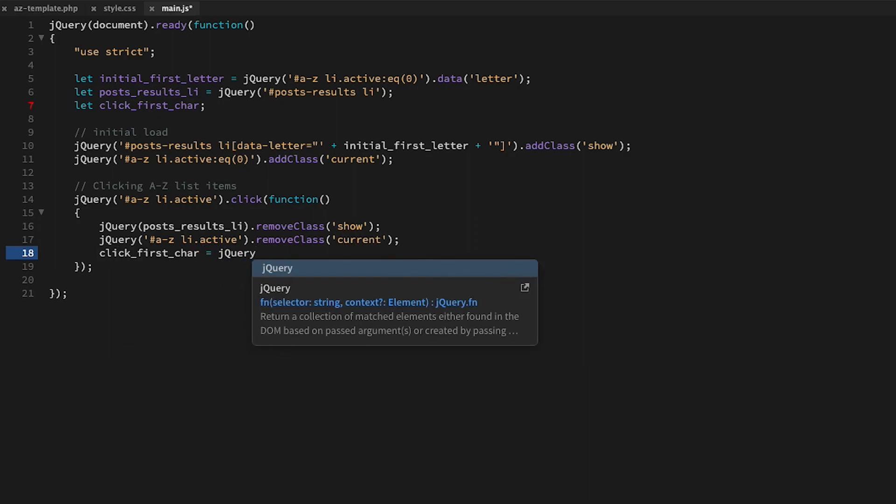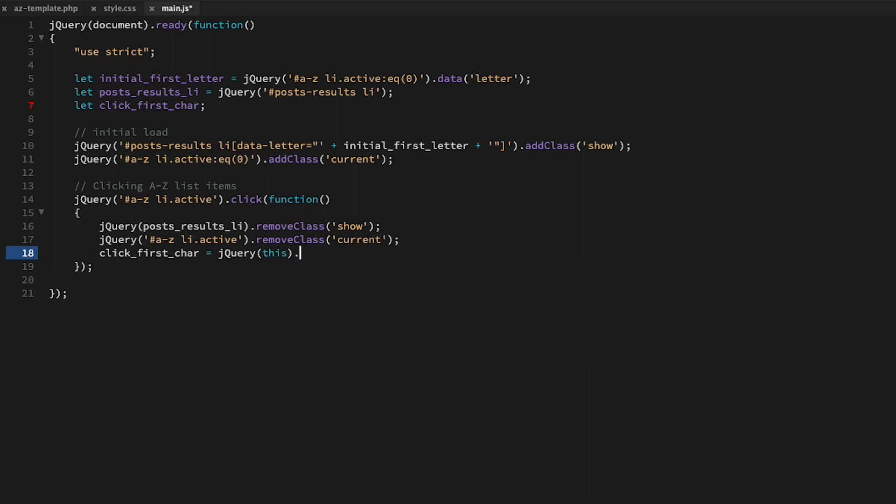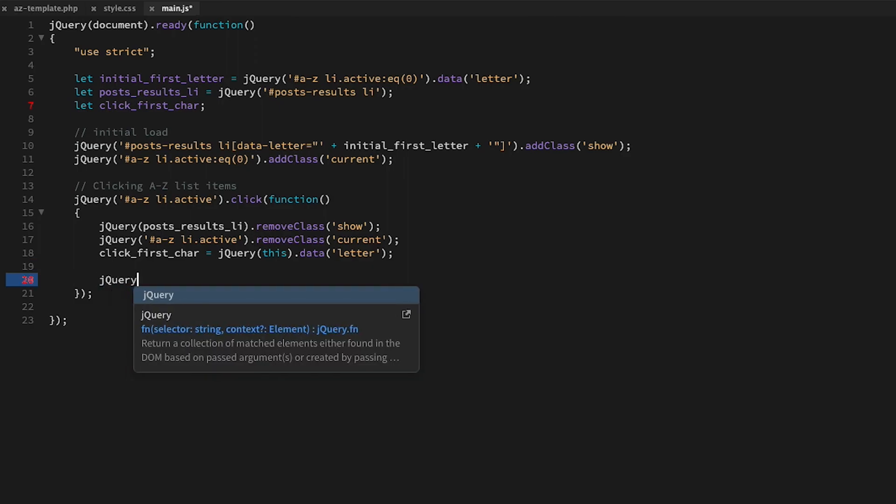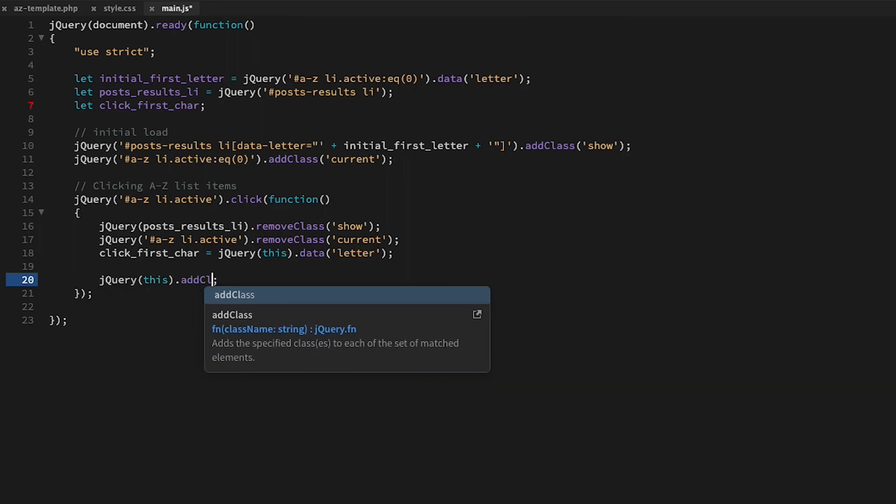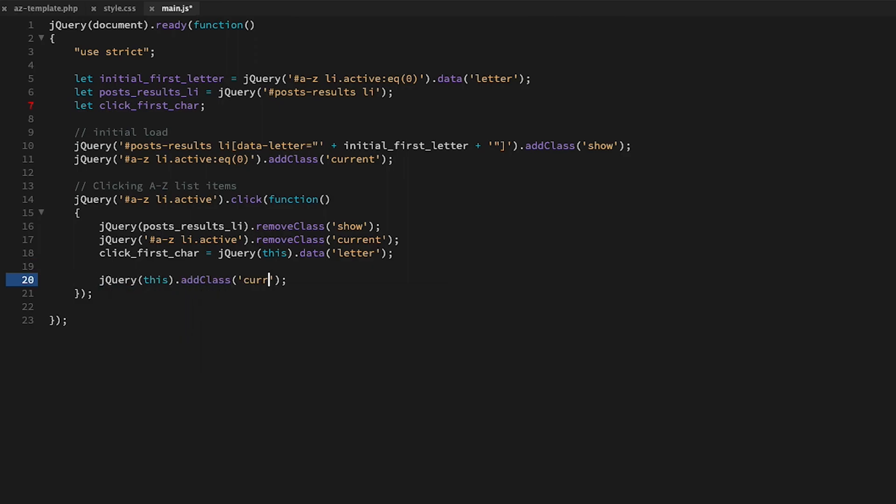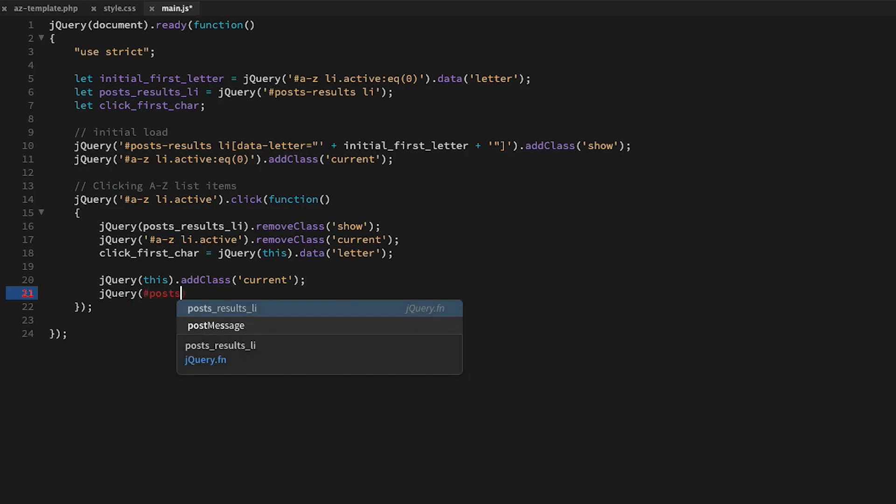We save what character was clicked to our click_first_char variable. Then we add the current class to whatever character was clicked, and then we'll show the posts that matched what character was clicked.